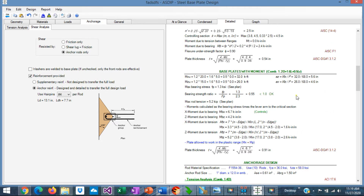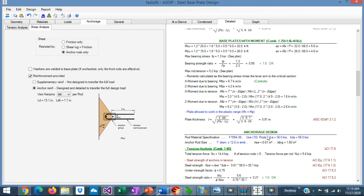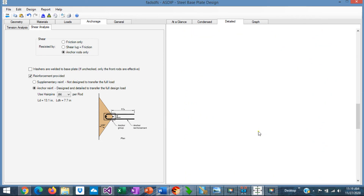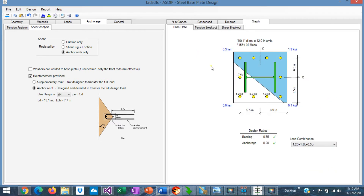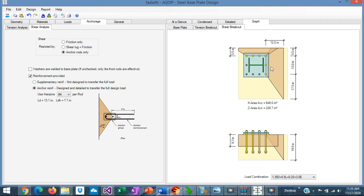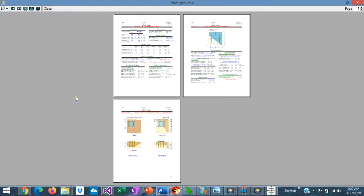Base plates with moments and the controlling load combinations are shown here, along with the anchor edge design section in tension and in shear. Graphically, you go to the tension breakout — the program calculates the tension breakout area. And if you go to the shear breakout, the program also calculates the shear breakout area in both directions, in z and in x. The program generates the condensed report with all the results and images as well.